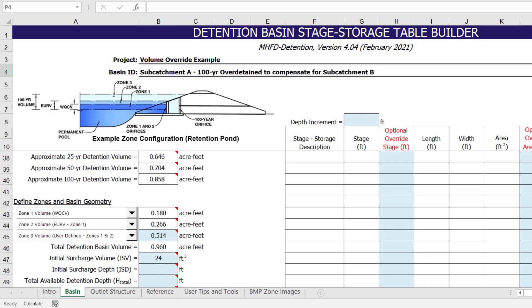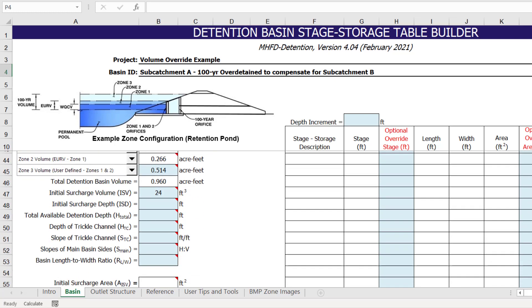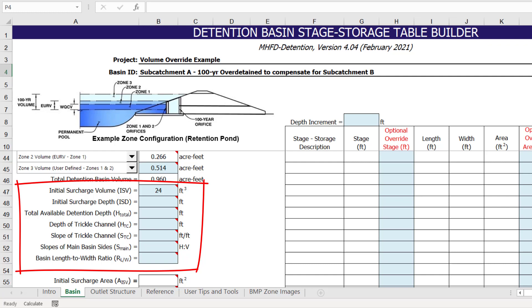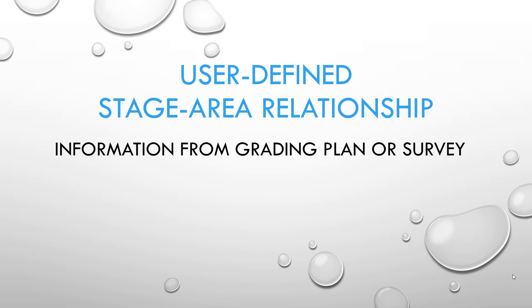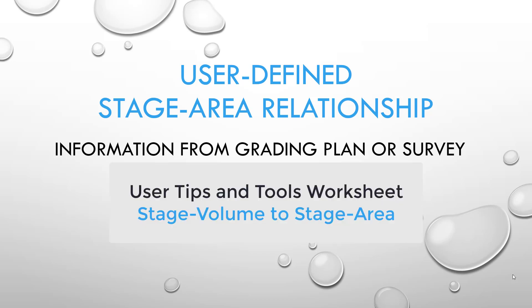The next step is to define the basin geometry. Preliminary basin geometry can be achieved by providing the geometry constraints below and letting the program develop a stage-area relationship. However, in this example, we will demonstrate how to enter a user-defined stage-area relationship into the workbook. This relationship may be available from proposed grading plans or it may reflect survey information obtained from an existing detention basin. If you only know the stage-volume relationship, the user tips and tools worksheet can help to convert the stage-volume relationship to an approximate stage-area relationship.